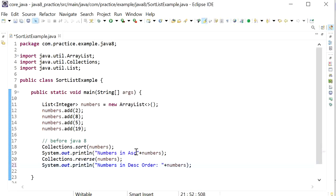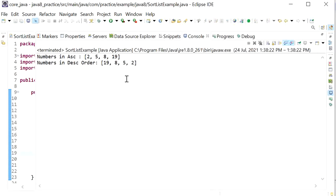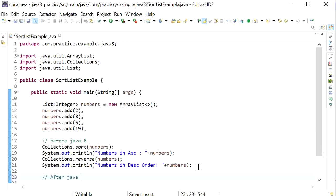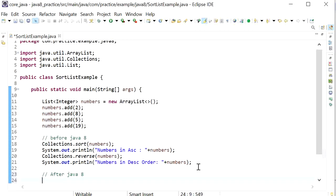Running this, we can see the output with all elements in descending order. That was the pre-Java 8 approach. After Java 8, we can use the Stream API to print elements in ascending or descending order.